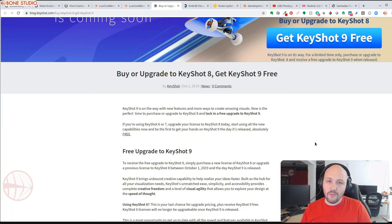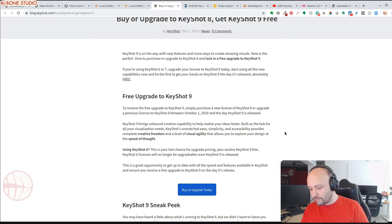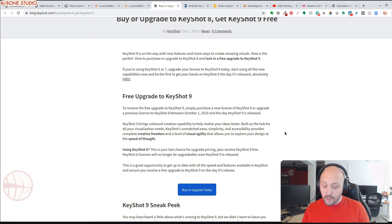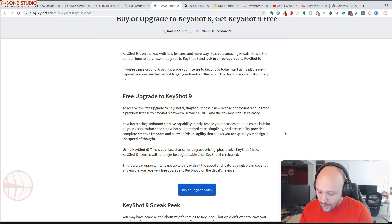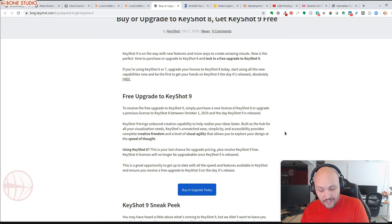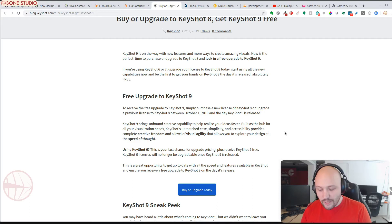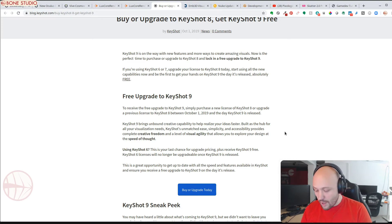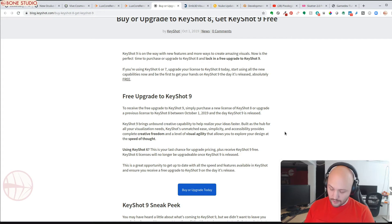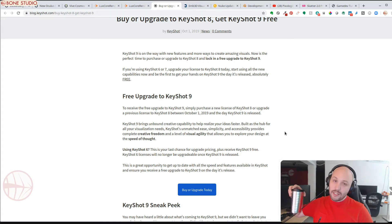Keyshot 9 has been unveiled. If you purchased Keyshot 8 between October 1, 2019 and the Keyshot 9 release date — which has not been announced yet — you will receive the upgrade for free. For other users this will be a paid upgrade. Especially if you use Keyshot 6, this may be the last time you can receive a lower price than the full version, so this might be the time to upgrade.